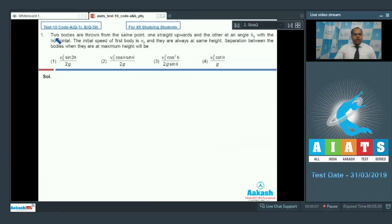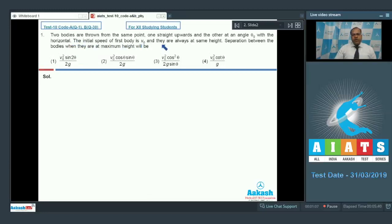Question number 1: Two bodies are thrown from the same point, one straight upwards and the other at an angle theta with the horizontal. The initial speed of the first body is V0 and they are always at the same height. The separation between the bodies when they are at the maximum height will be?